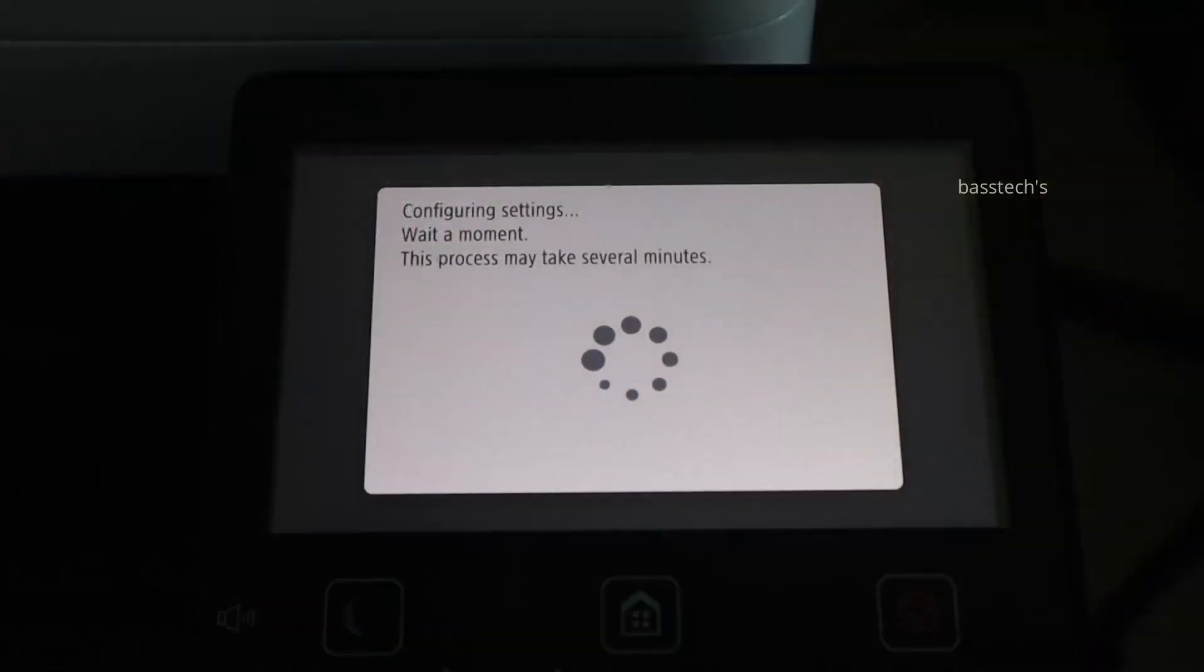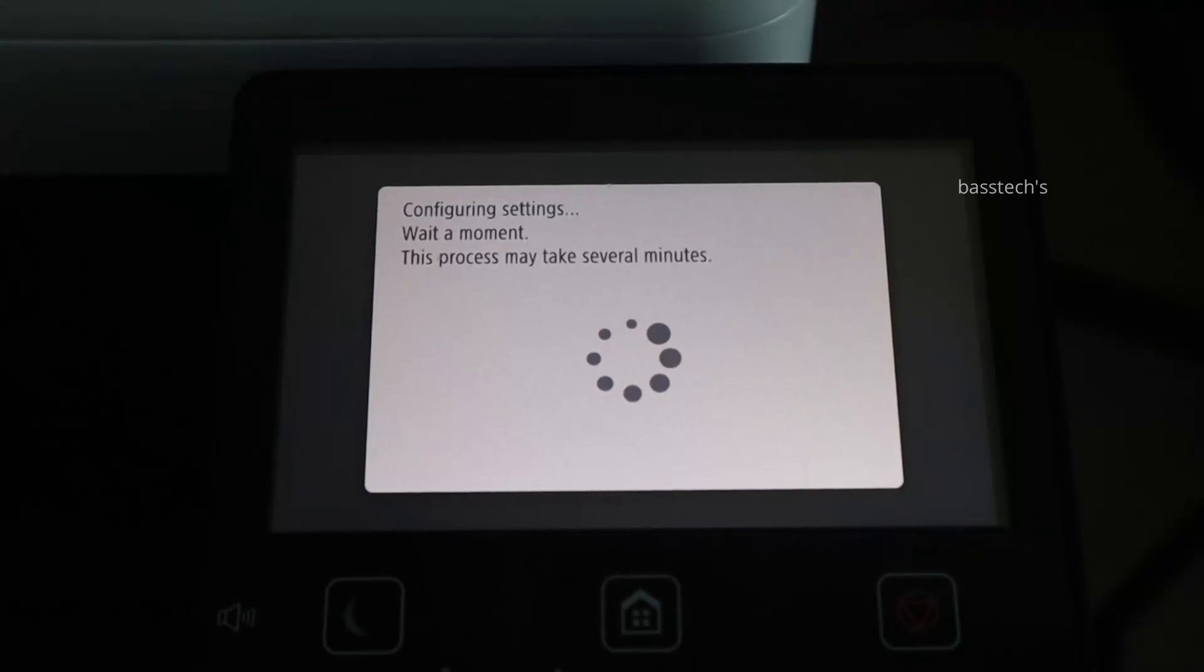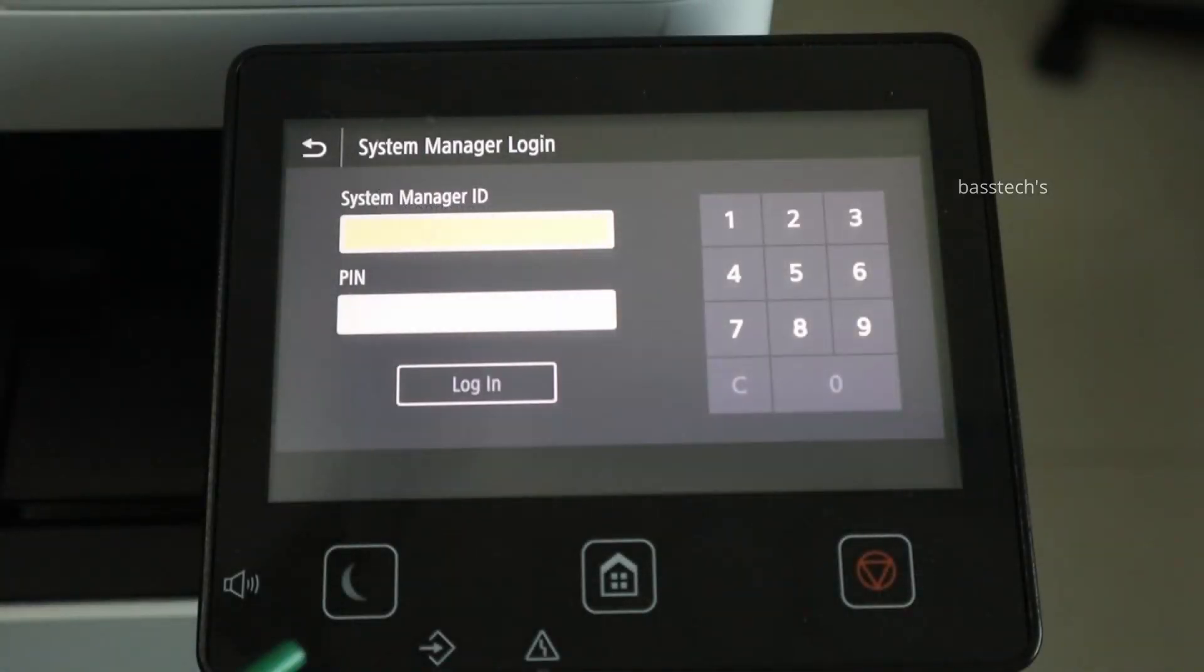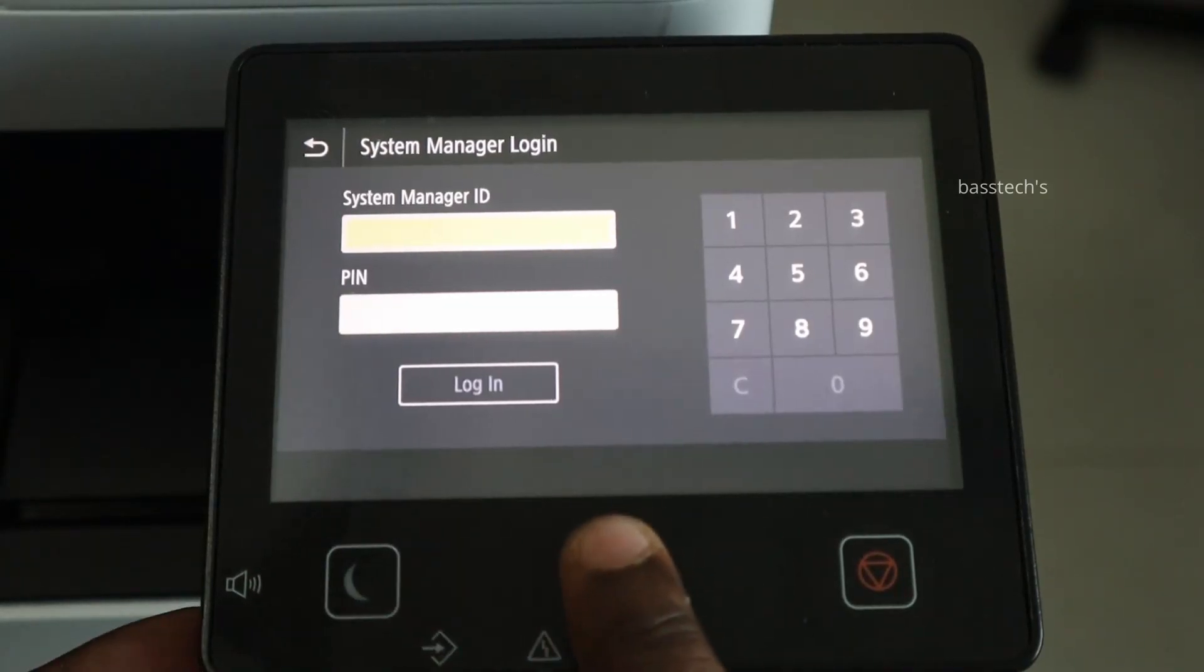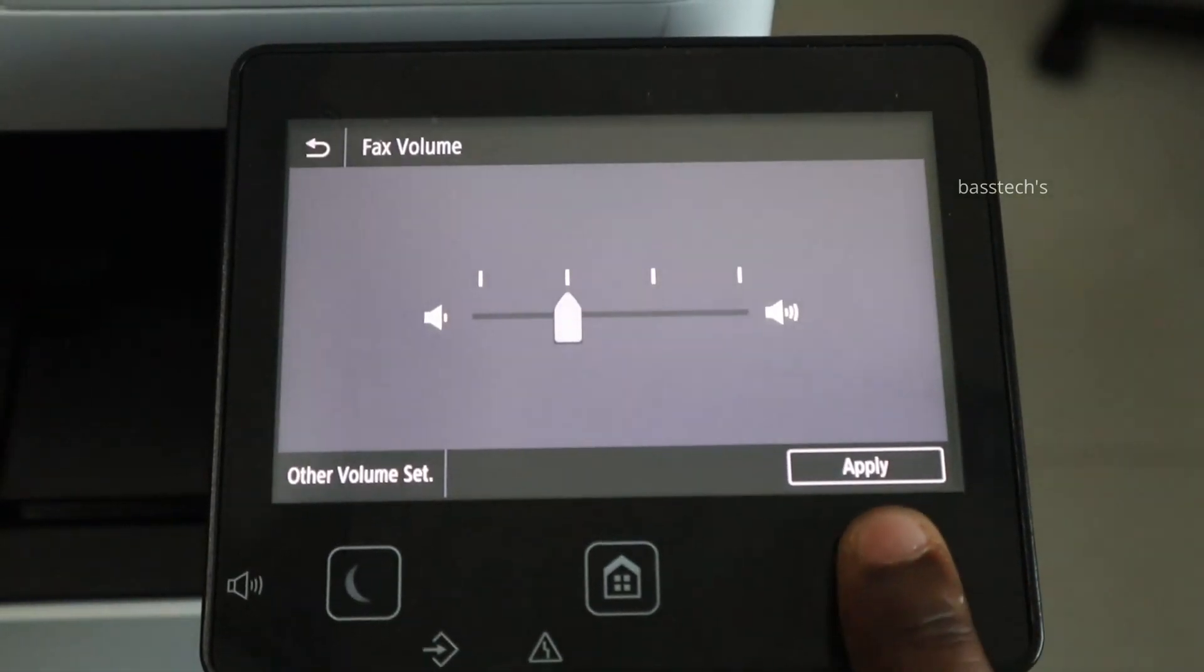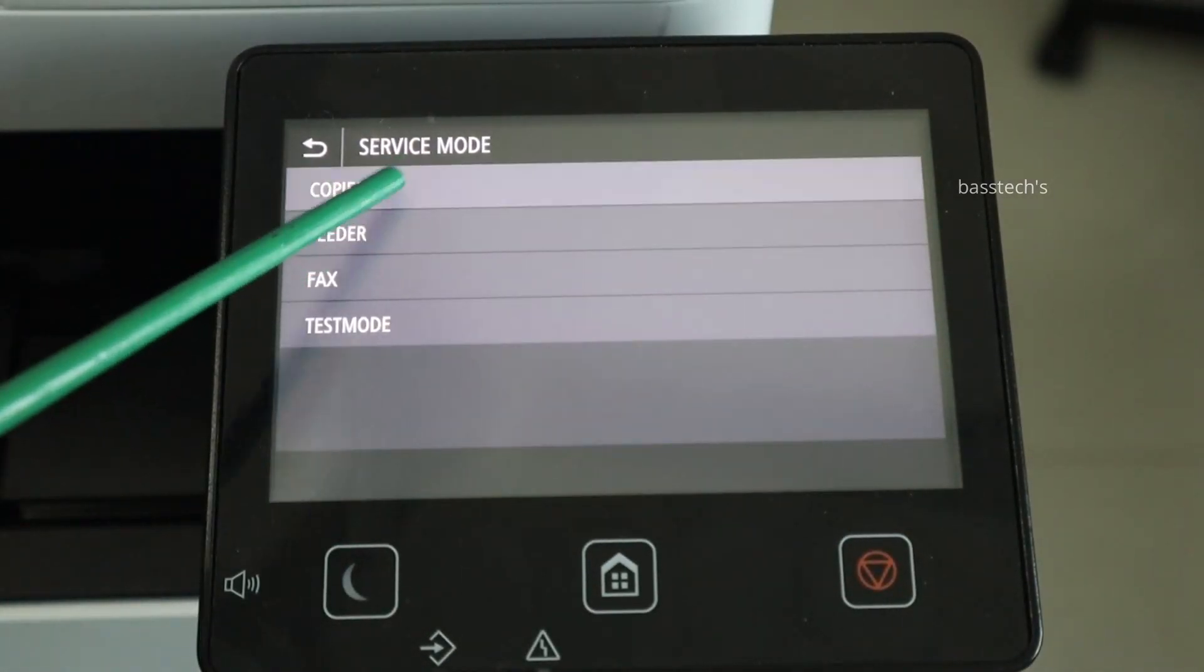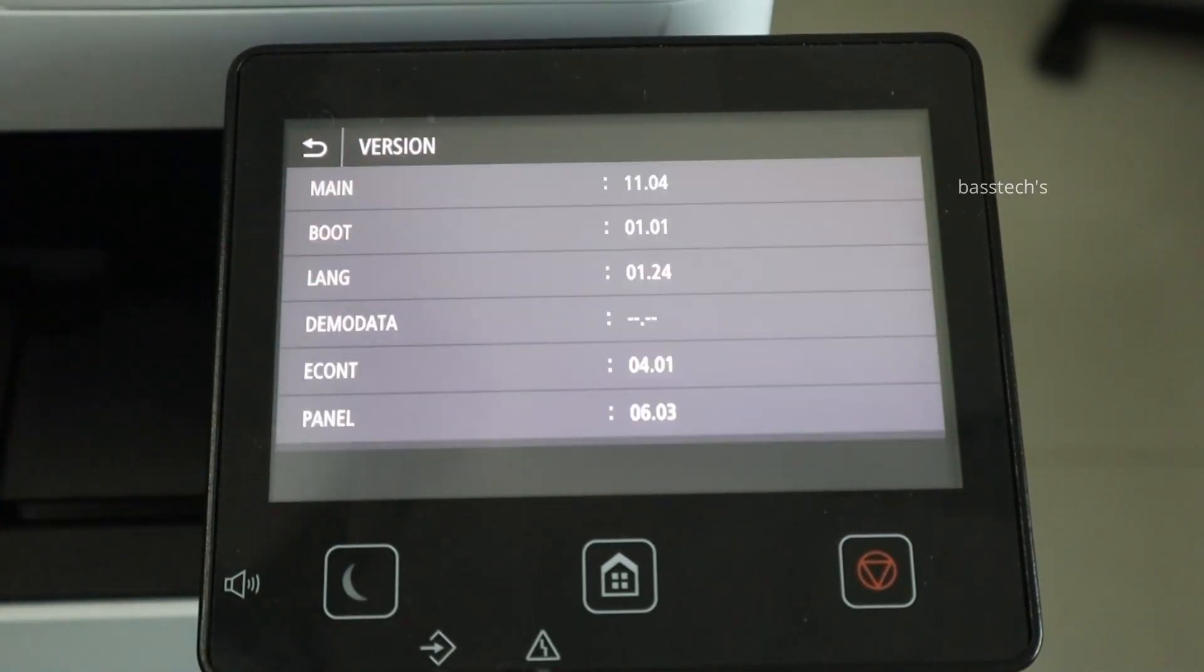Follow the instructions so that it keeps updating automatically. It will take quite some time based on your internet bandwidth. Once you've updated, just go back to the version and check.